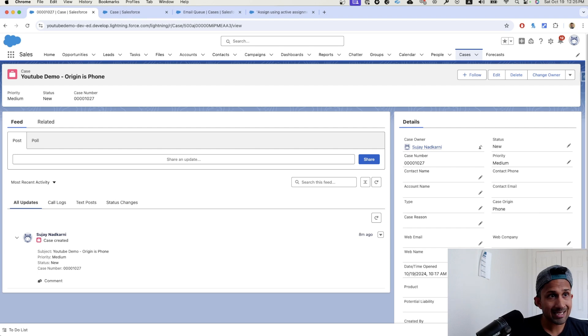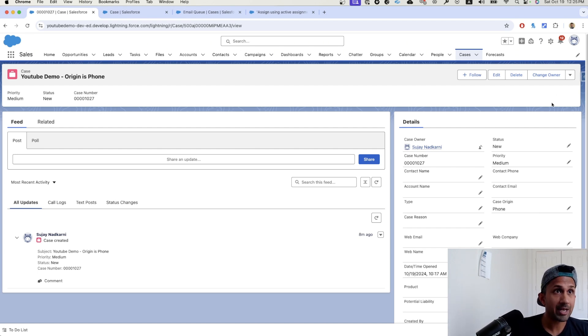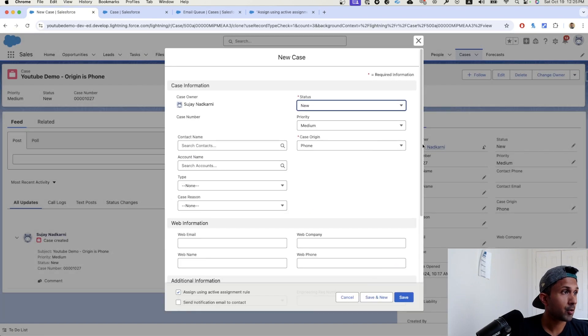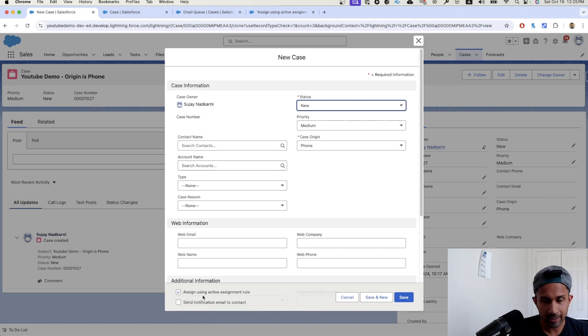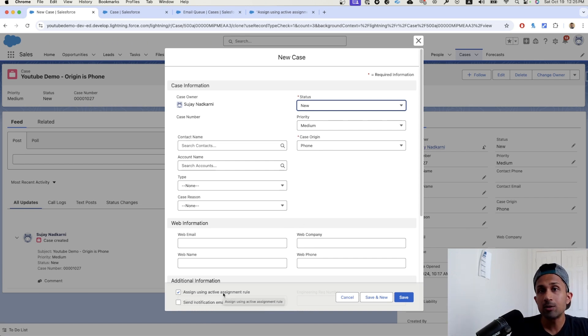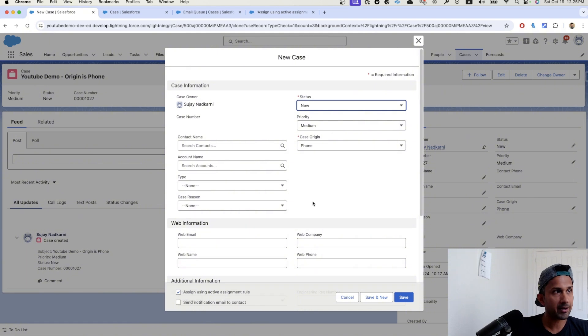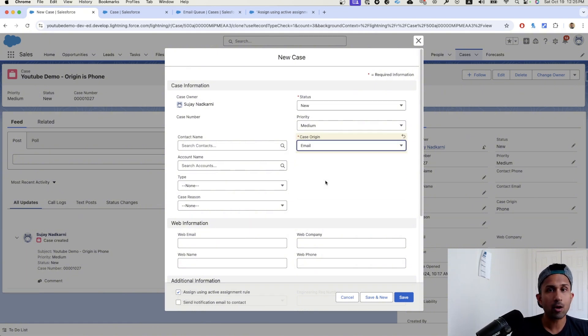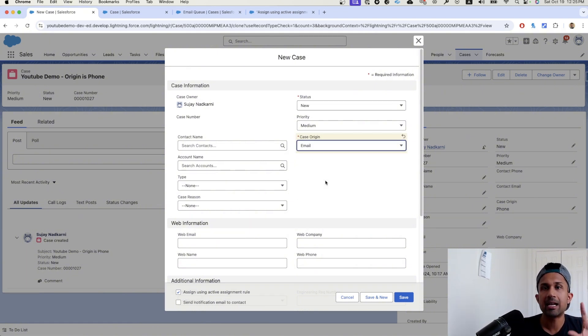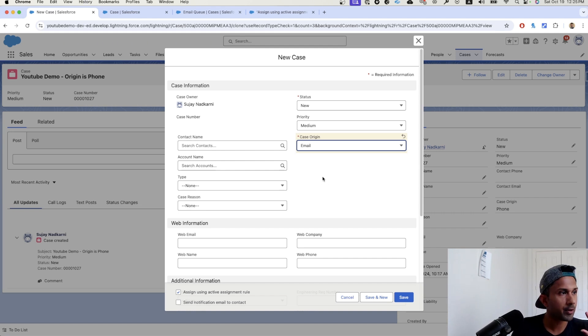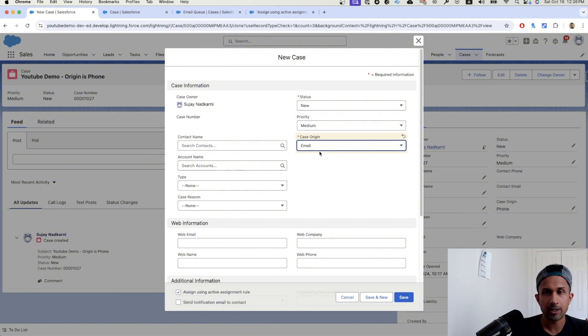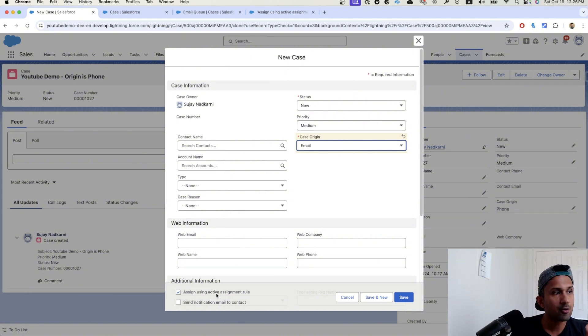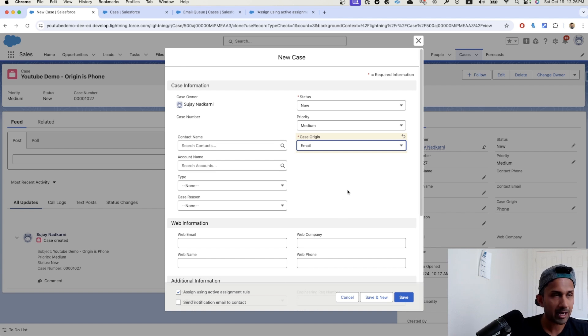Now we're going to test the positive assignment, which means I'm going to simply click on clone. I'm going to click on clone. And as you can see, this checkbox assigned using active assignment rule is already selected. So what this means is this case will be assigned using the assignment rule that we have created. So in this case, we want to see when I click on email, does this case get assigned to the email queue? So all I've done is I've simply went to that case. I clicked on clone. I changed the case origin as email. I'm making sure that the assigning using active assignment rule is active.